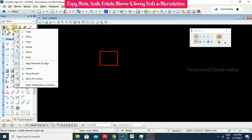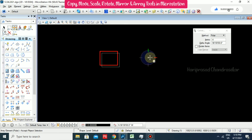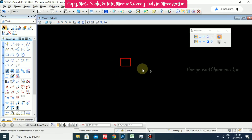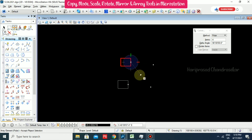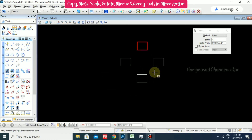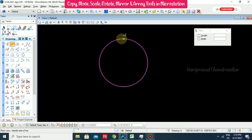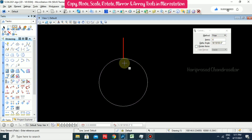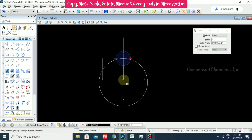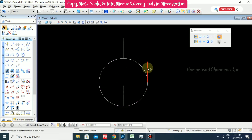Now we will try the Polar array. Select Array then Polar, set items to 4, and it asks for a reference point. Choose a reference point somewhere outside the element and it arranges copies around that point. We can also choose the element itself as reference. With a circle and a line element, go for Array and Polar, specify the reference point, and we get four copies arranged radially.